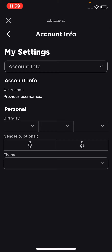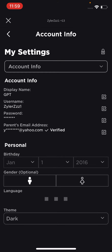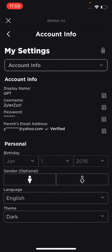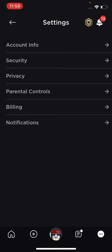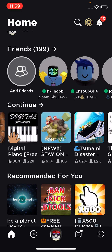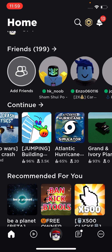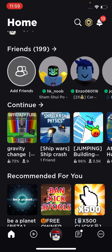On your account info, make sure your parent email address has a check mark, which means it is verified. Then go to any game that has supported it.